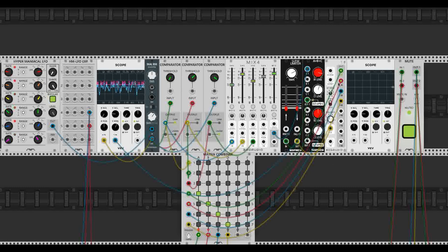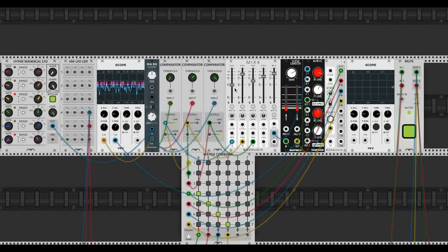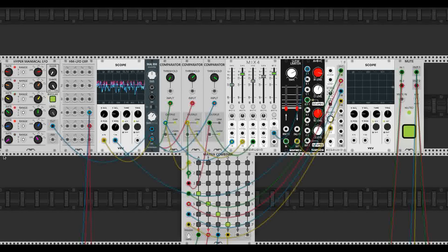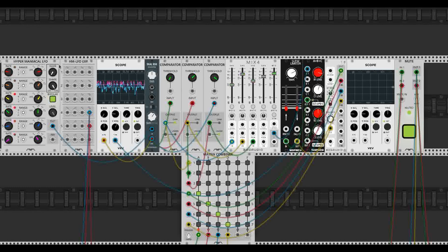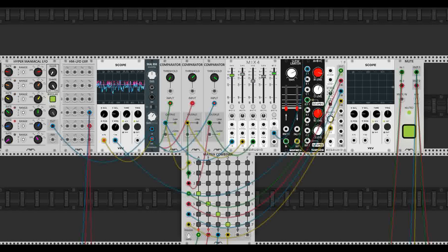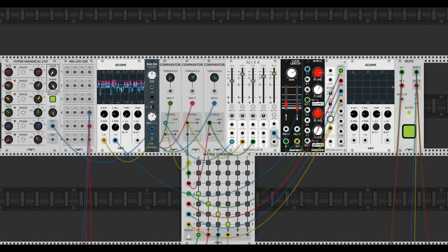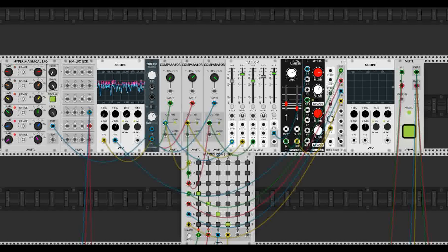And of course, we have so many parameters to mess with. Not only do we have comparator thresholds to mess with and the LFO speed and waveform, we also have our mixing console right over here. We have the slew limiting, and we have this attenuation and offset. We have so many controls over how we want this rhythm and the hocketing to play out.